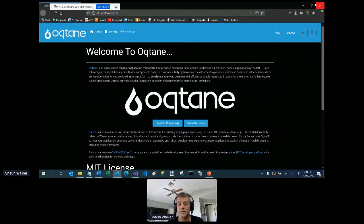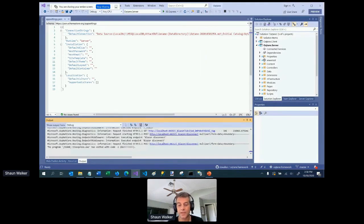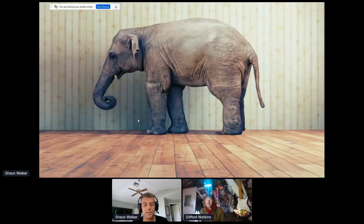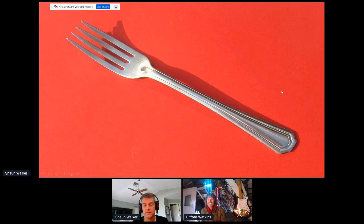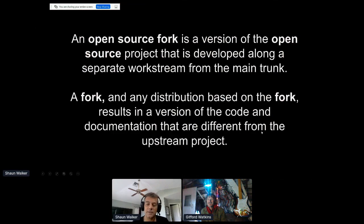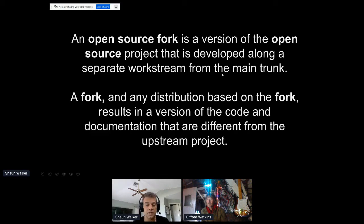That gives you a sense of what the Octane environment is capable of. Going back to the slides — the big question, the elephant in the room: is Octane a fork of DNN? I get this question a lot. I actually had to look up the definition of a fork. An open source fork is a version of an open source project that is developed along a separate work stream from the main trunk. According to that definition, I guess Octane is a fork of DNN.